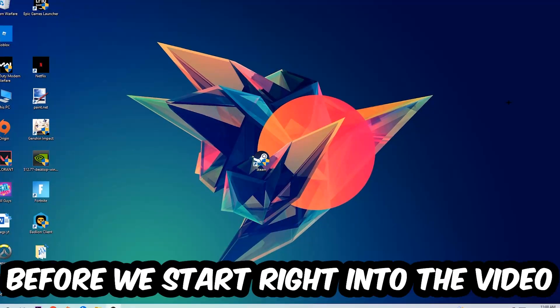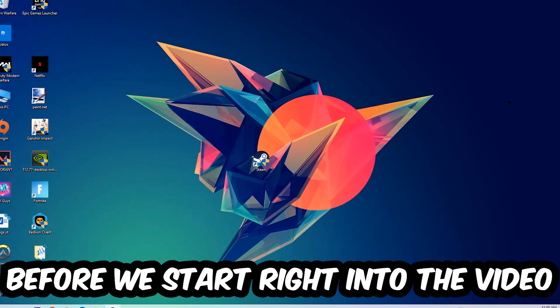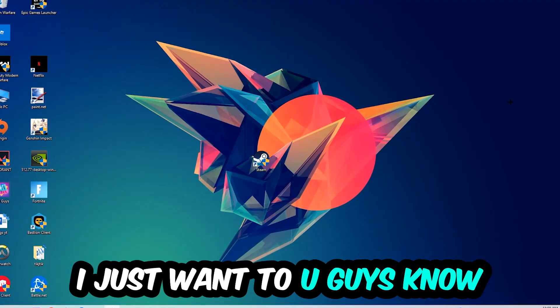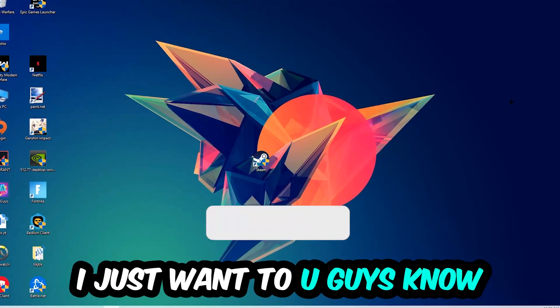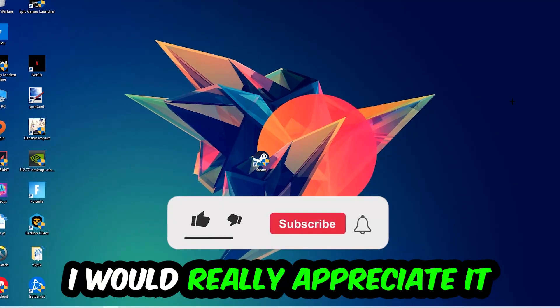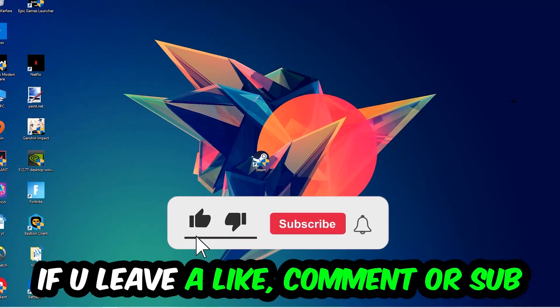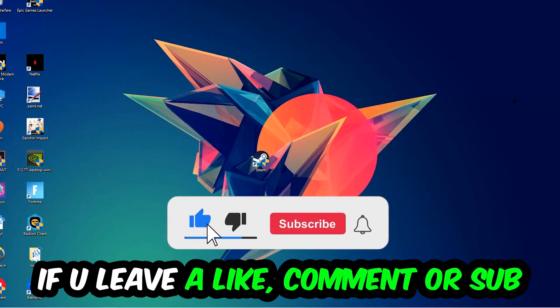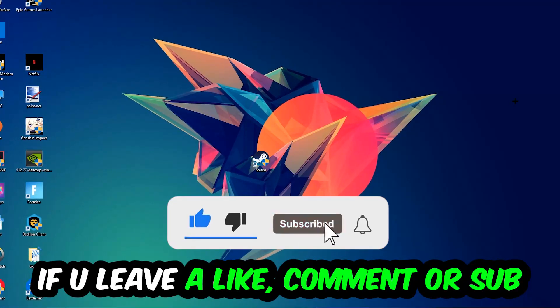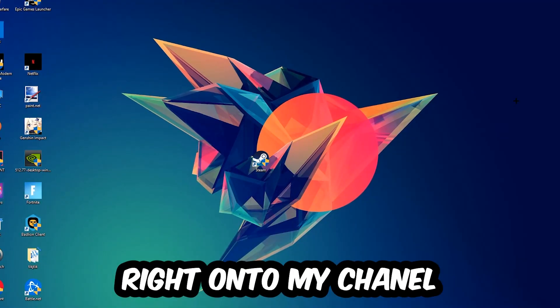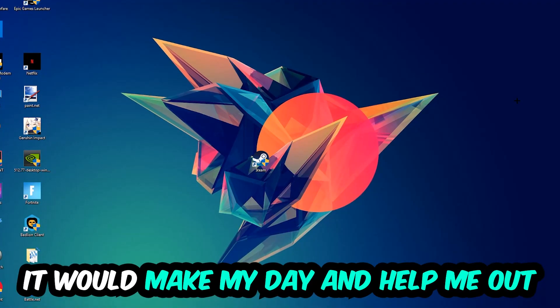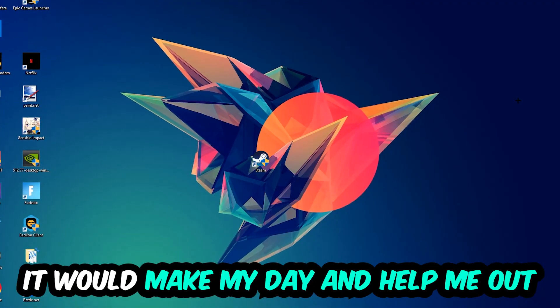Before we start, I just want to let you guys know that I would really appreciate it if you would leave a like, a comment, or a subscription on my YouTube channel. It would really make my day and help me out as a little YouTuber.